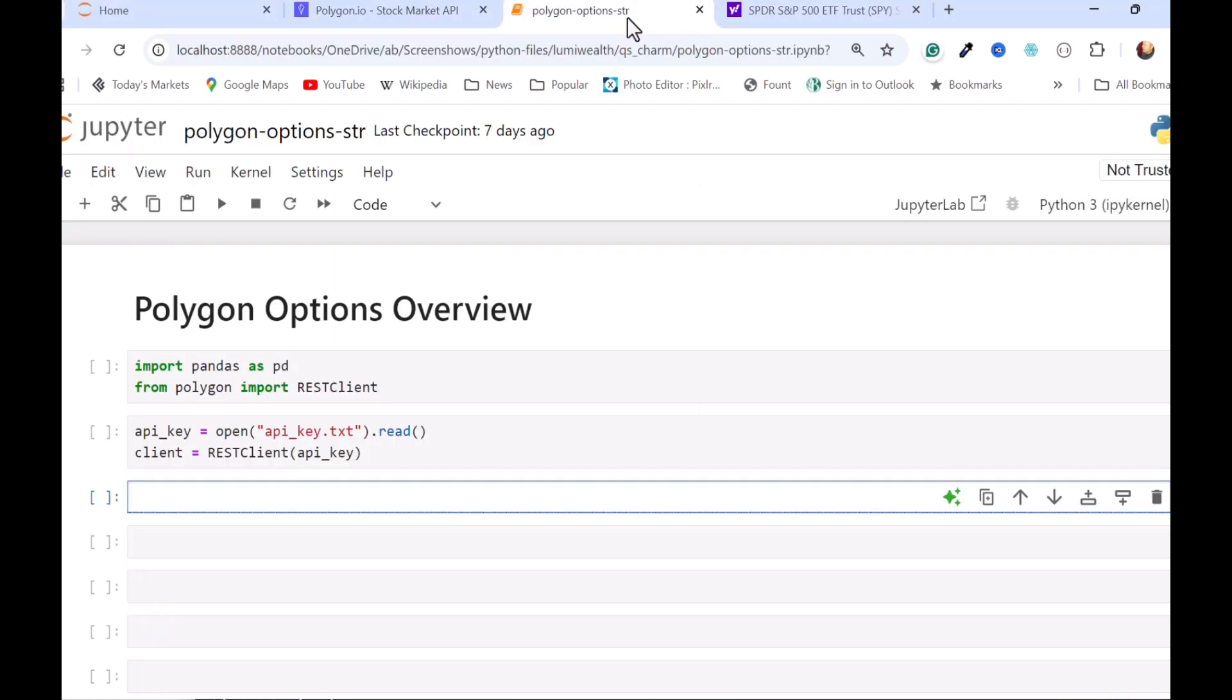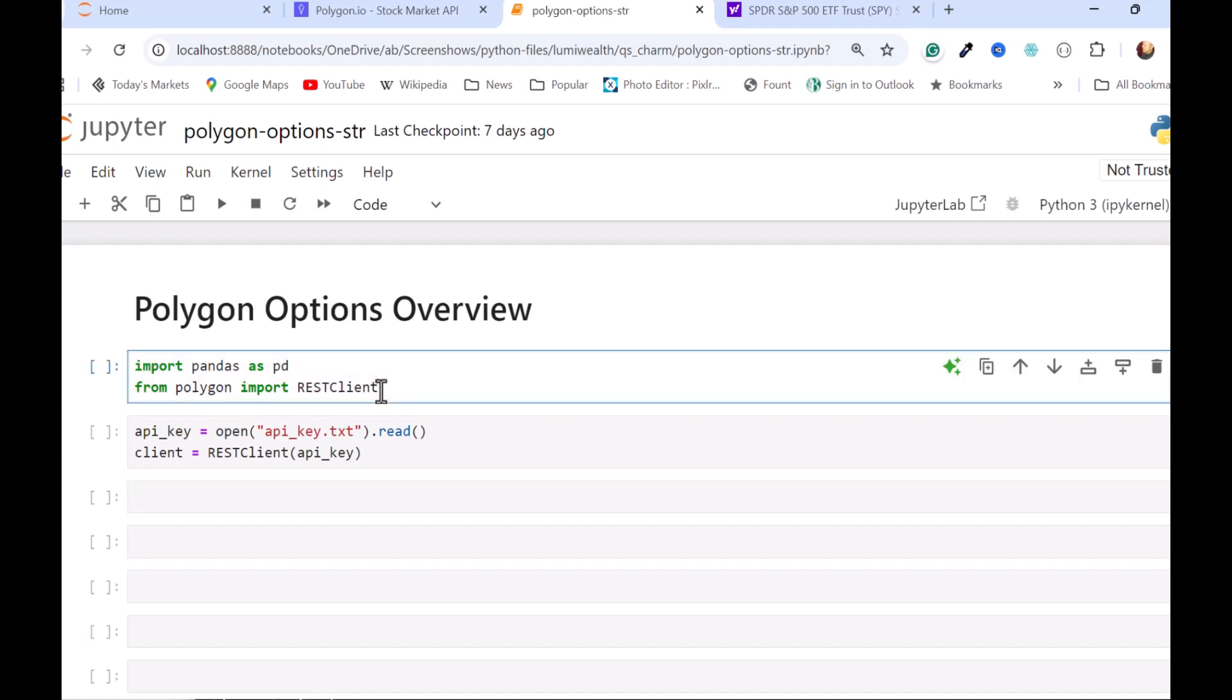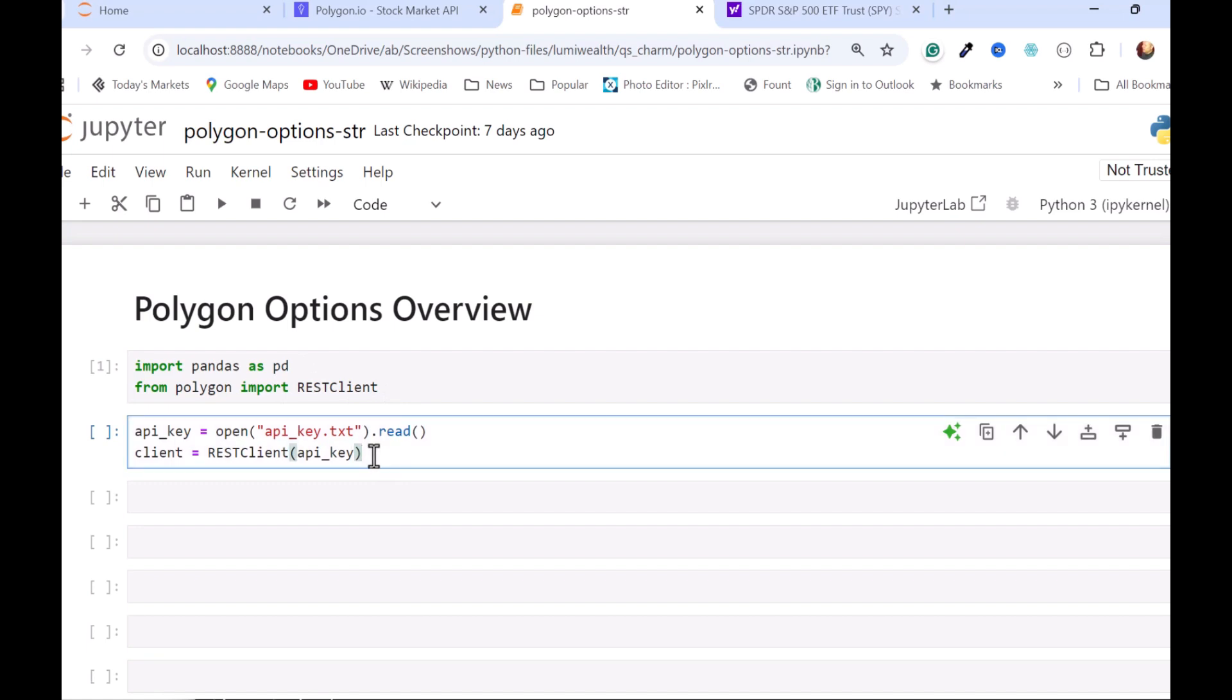I'm going to start up with a notebook and do some imports here. I'm going to be putting the data I get into a data frame, so I'm going to import pandas and of course I'm going to import the REST client from the Polygon helper library. And then I'm going to set up or instantiate a client object here.